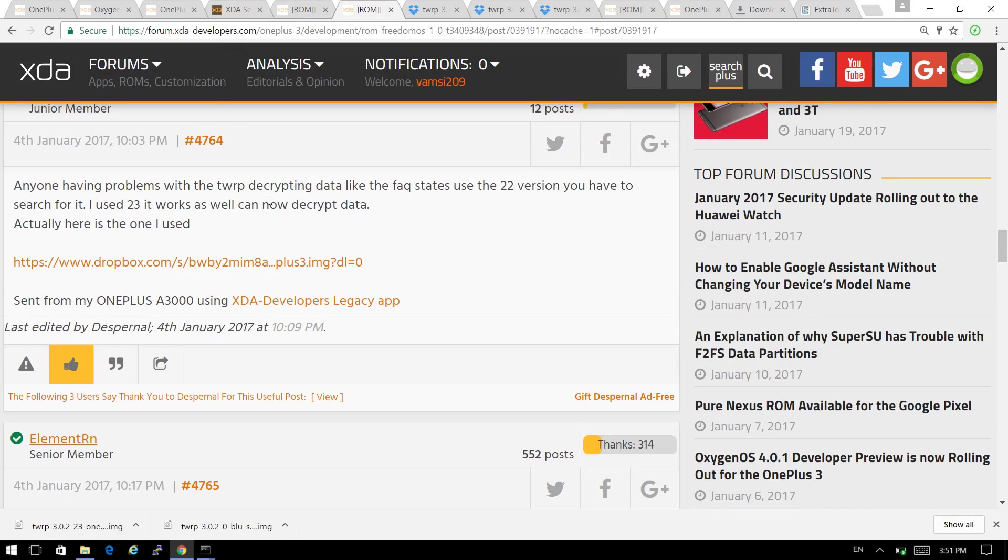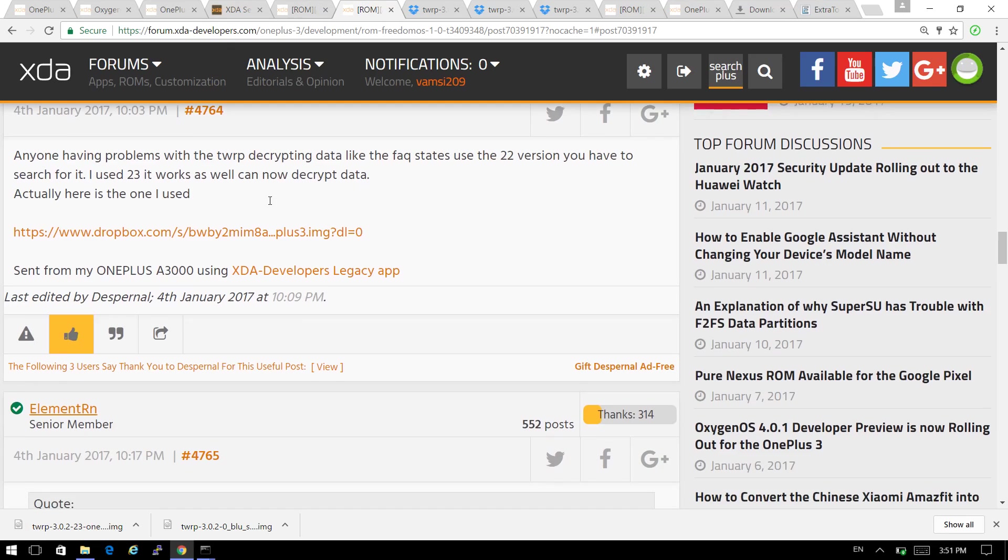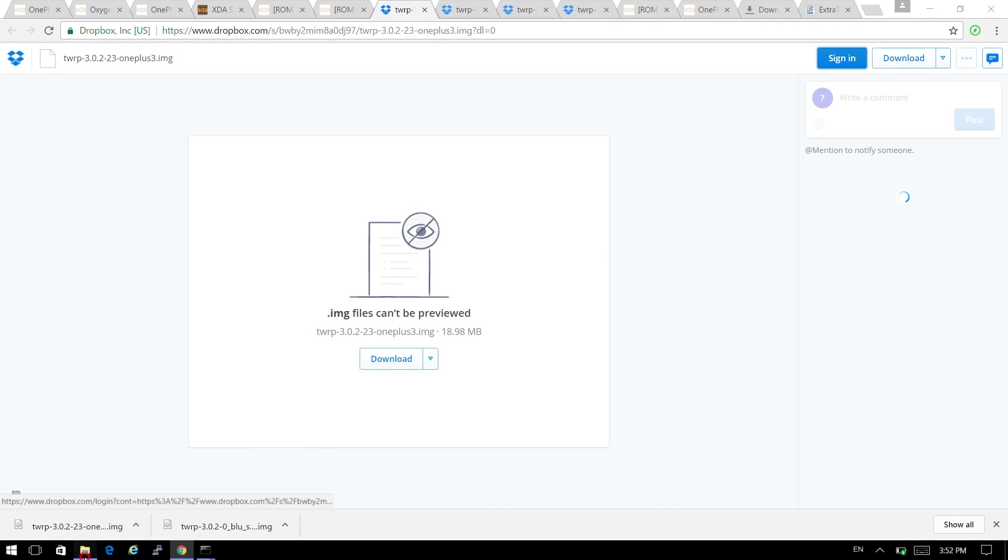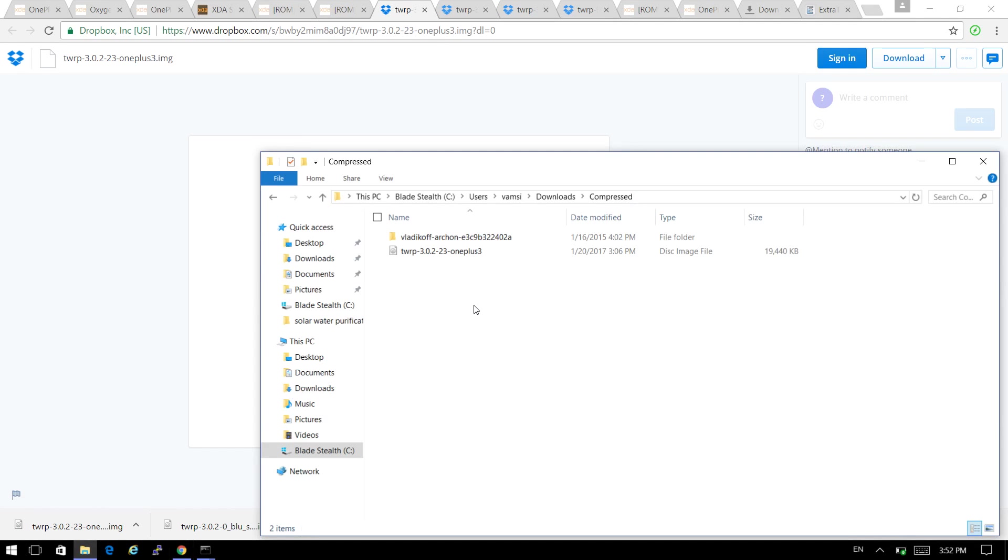This is the solution which I found. You need to download TWRP version 2.23 and download it from here. This is the link which you need to open. I downloaded it and it is over here in this folder.